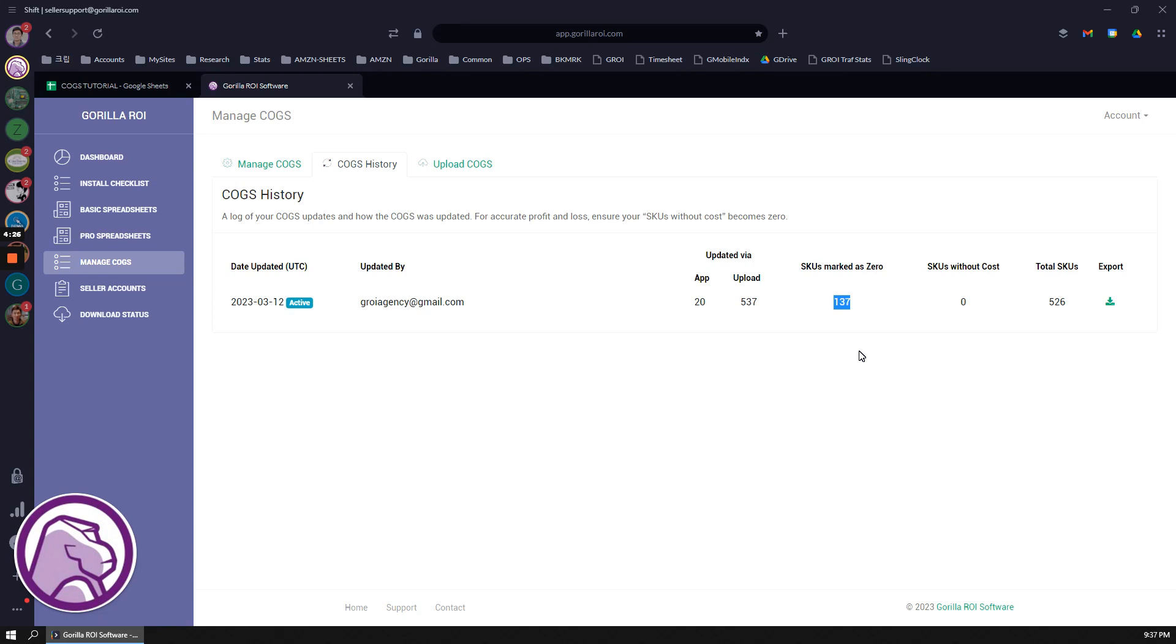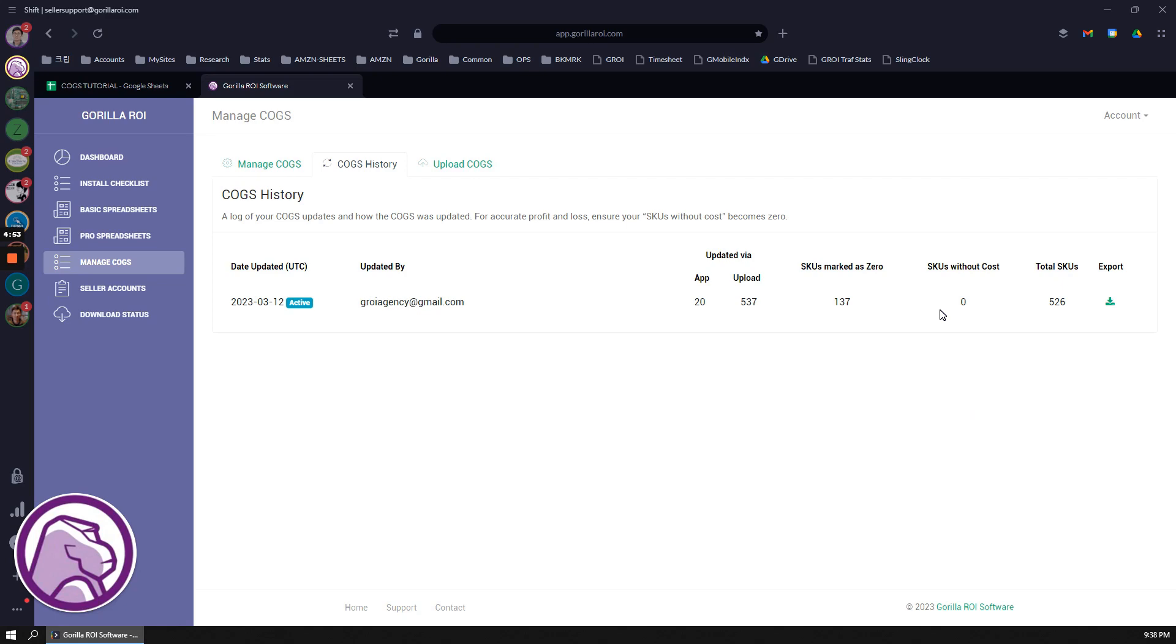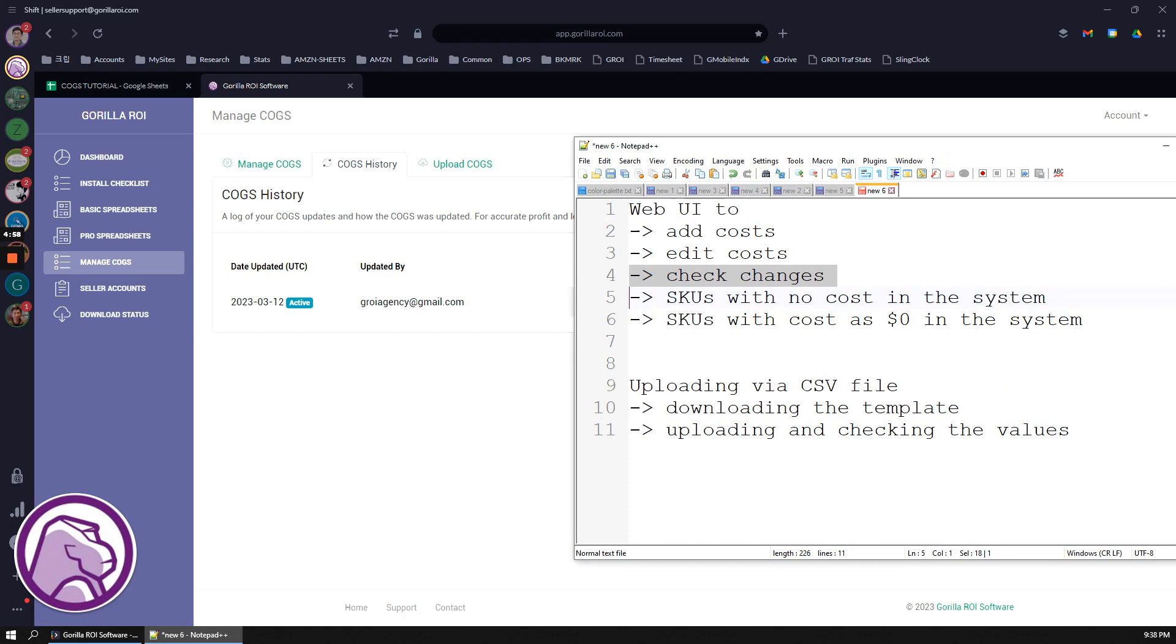What you have to look out for is if there's a SKU without a cost, so it's like a blank. If that's the case, then you either have to convert it into a zero or update the product cost to whatever it should be. You always want to try and make sure that the SKUs without a cost is always at zero, because otherwise it means your COGS isn't going to be calculating accurately. That's what it means by when you have SKUs with no cost in the system and SKUs with cost is zero in the system.